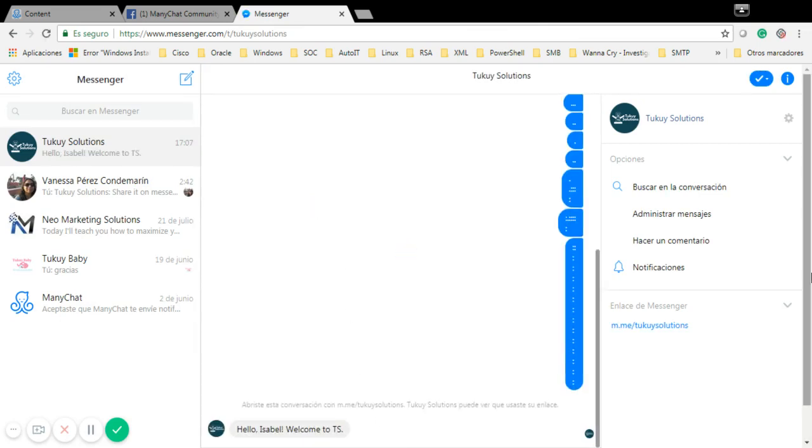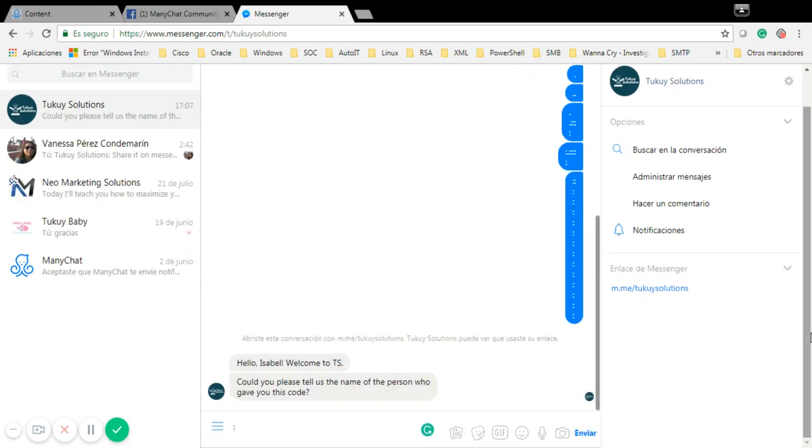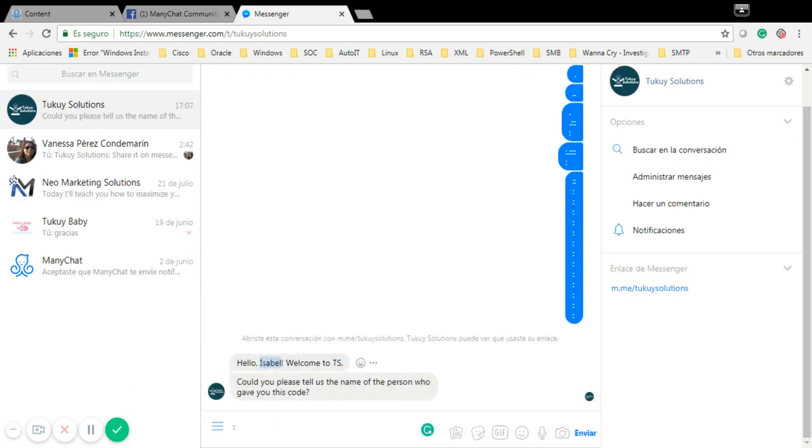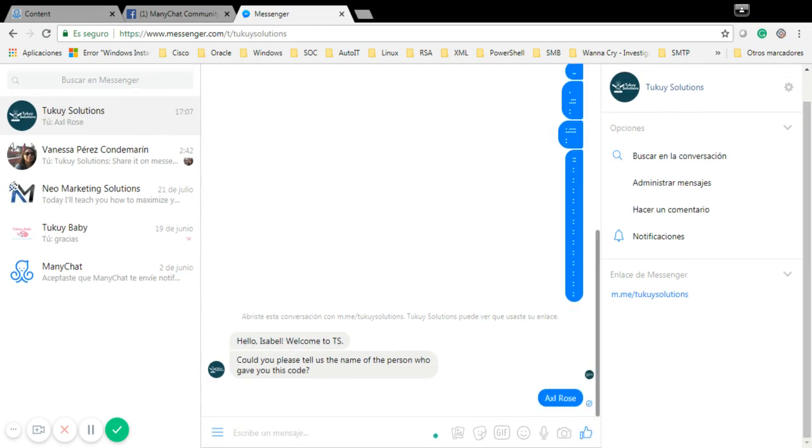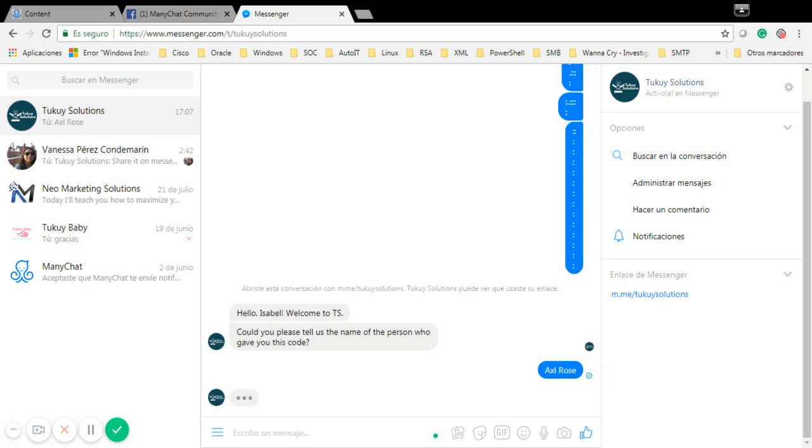It told me welcome. As you can see, this is Isabel, another account. It's going to ask me for the person. If I give a wrong name, for example Rose, it's going to tell me that this person doesn't exist.